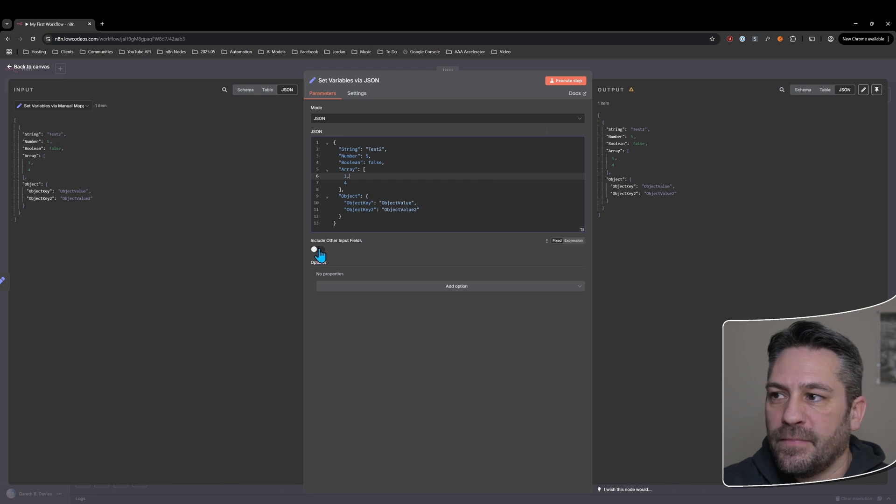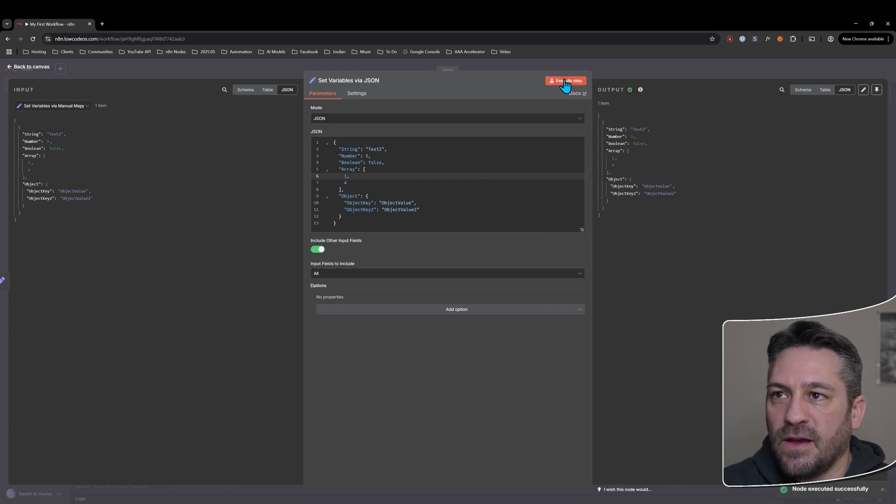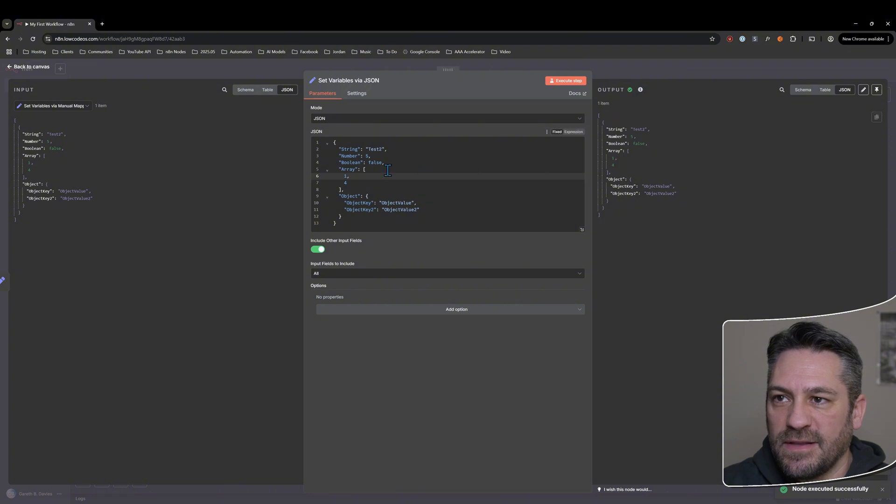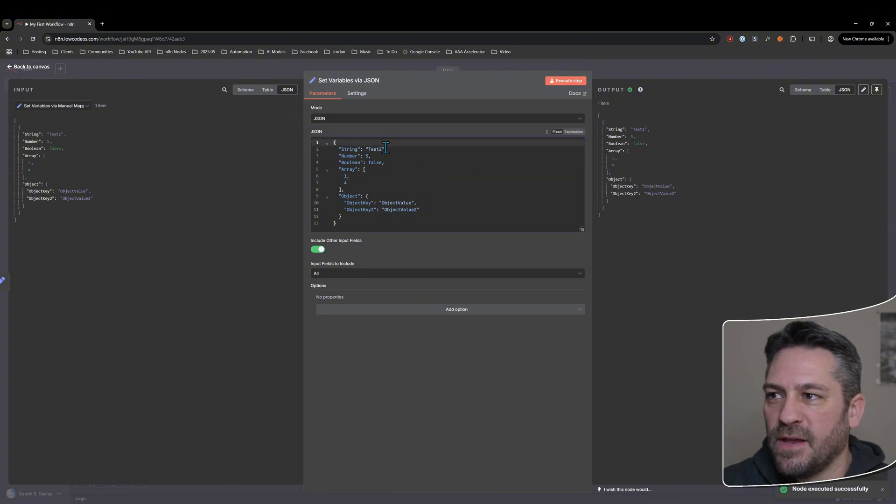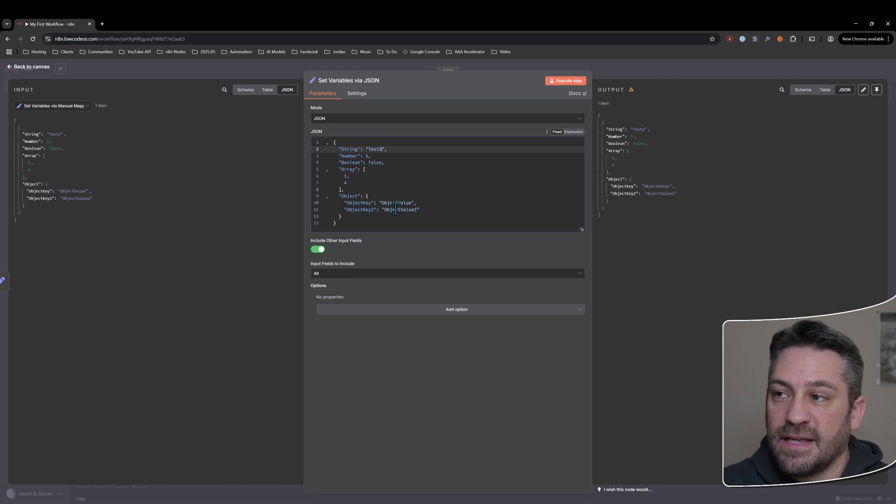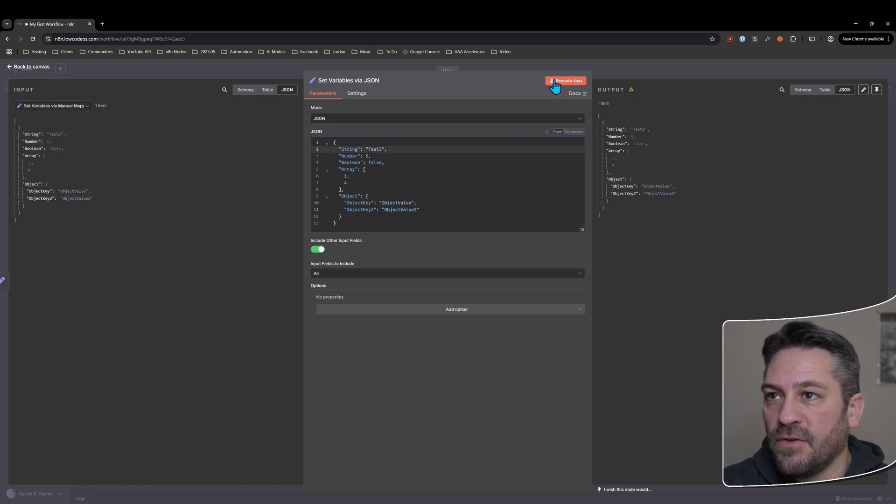And we can say include the other input fields. And that's now going to give us only the same data because we're effectively overwriting the existing key. So that's changing the variable value. So if I say test three here, so now this is test three and the input is test two, but I'm overwriting it because I'm using the same key field.